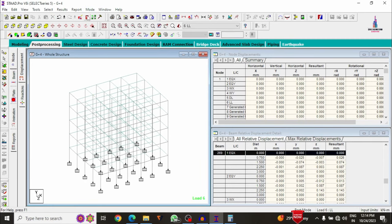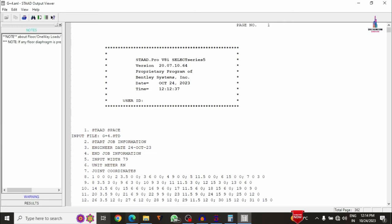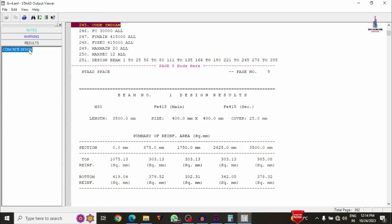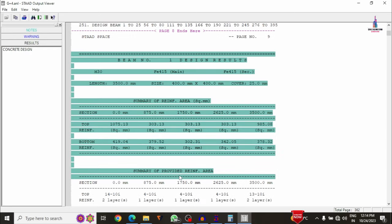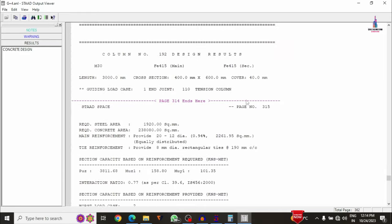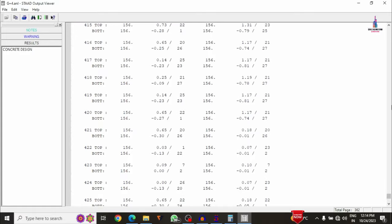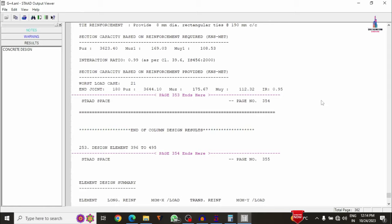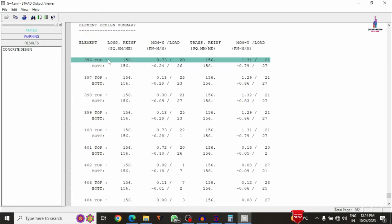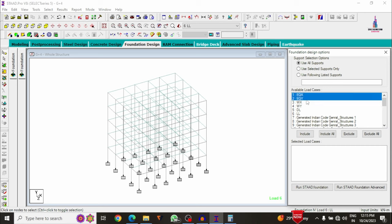Check the output file (marked in red at the bottom) for complete results. The output file loads 362 pages for this project. Under Results > Concrete Design, you can see beam design results, column design results, and slab design results — including top reinforcement, bottom reinforcement, and torsional reinforcement for all sections.